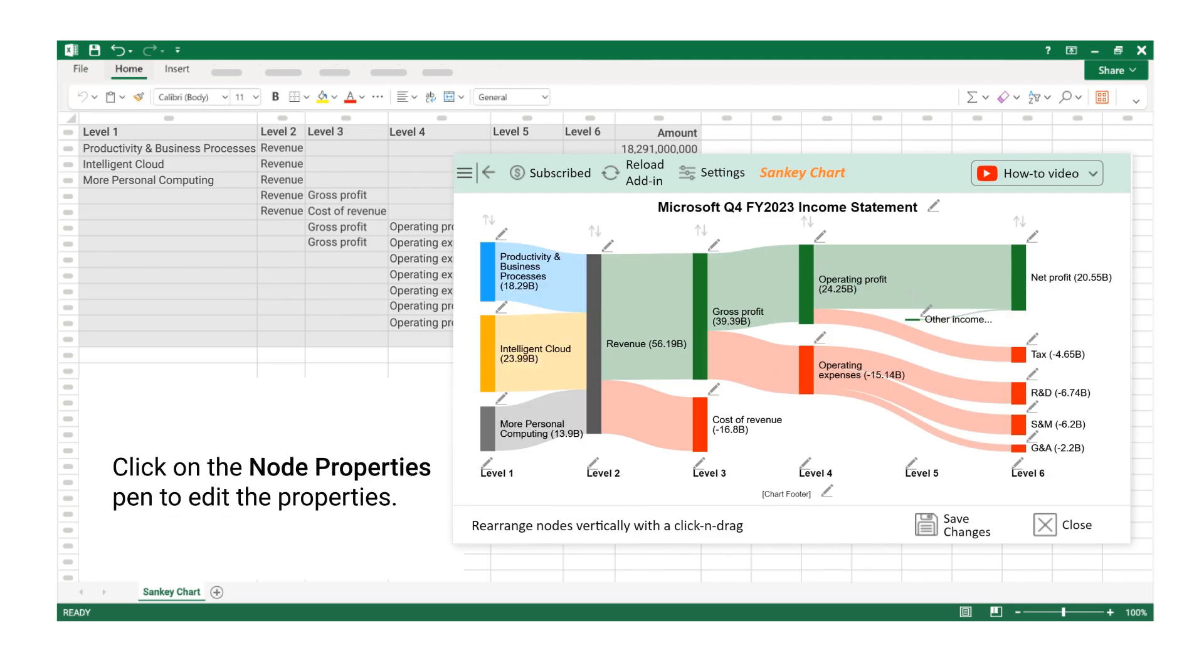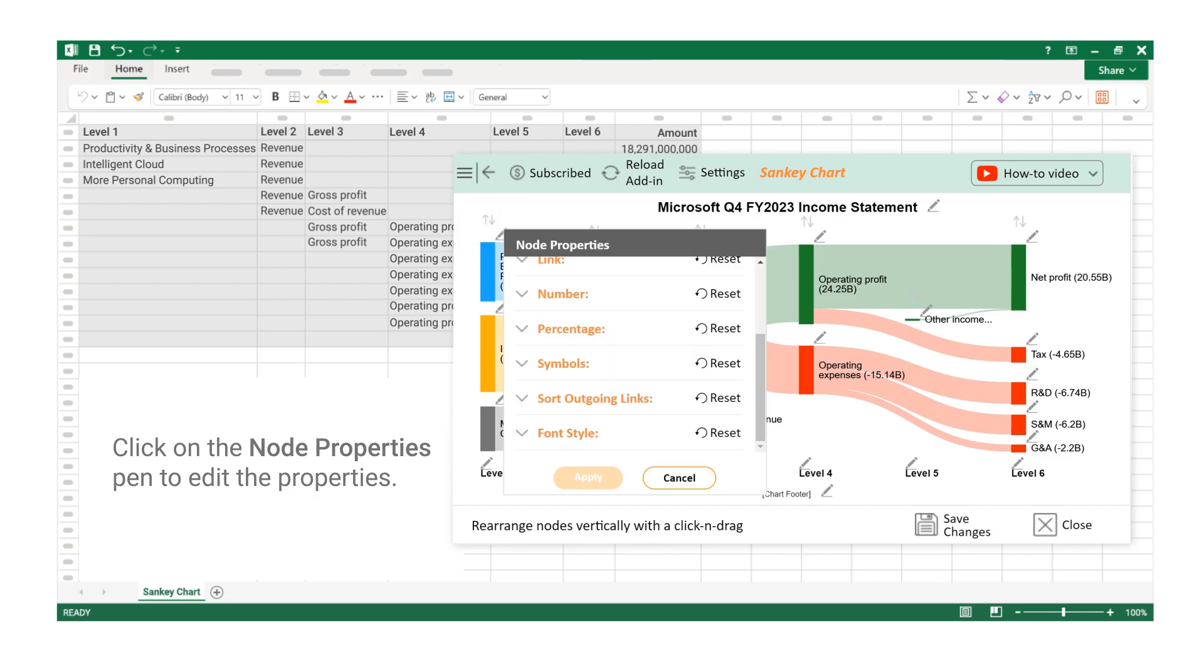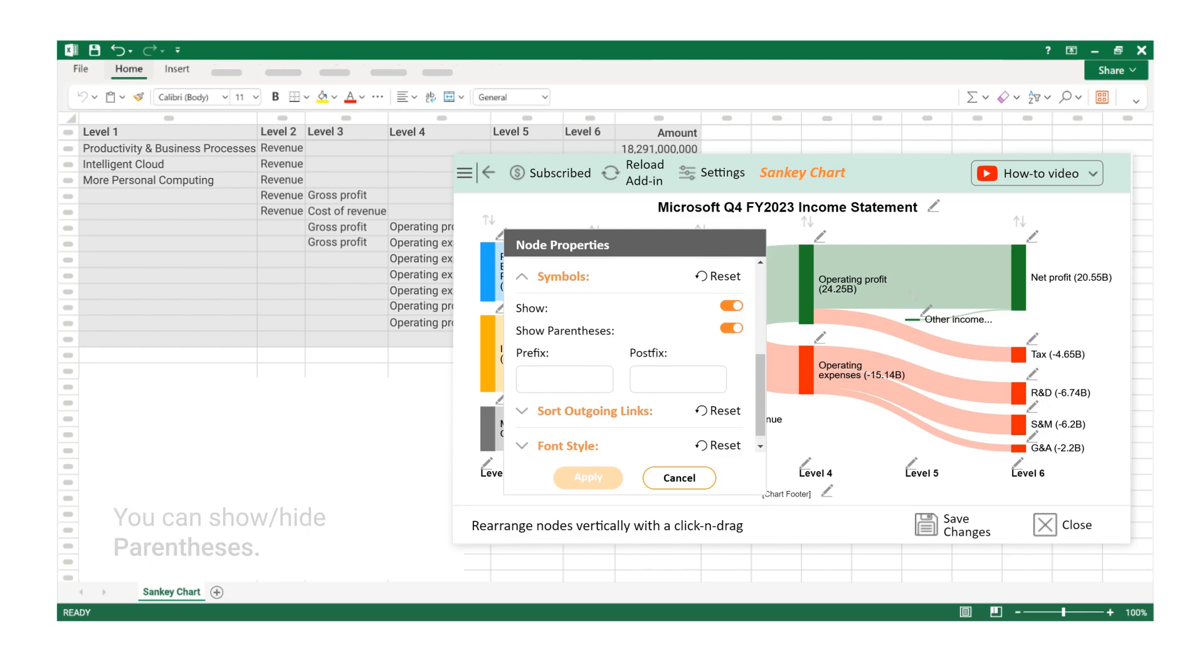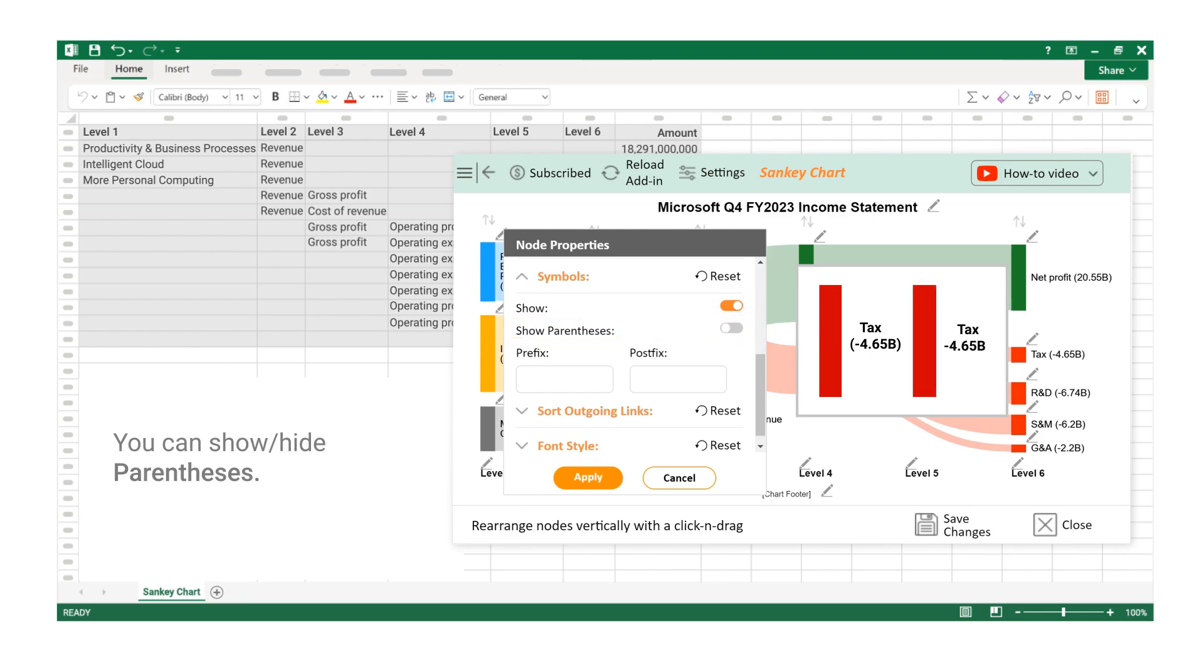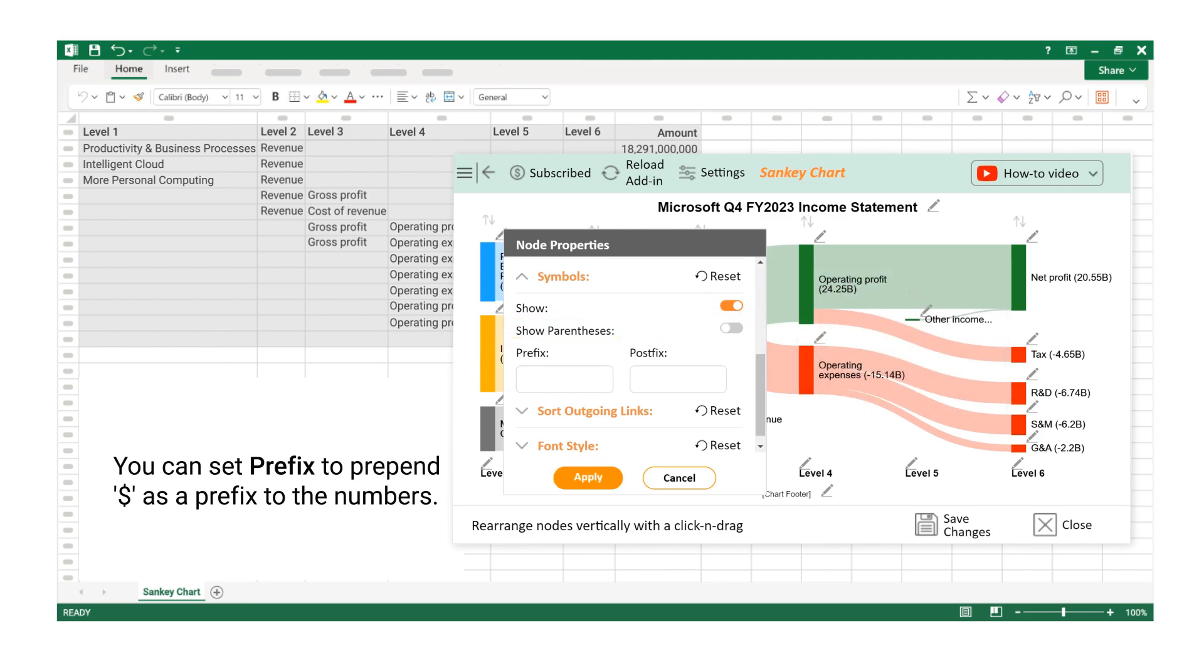Click on the Node Properties Pen to edit the properties. Click on the Symbols section. You can show or hide parentheses. You can set Prefix to prepend $ as a prefix to the numbers.